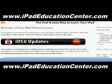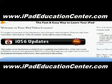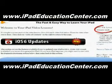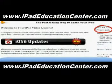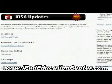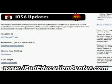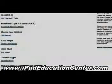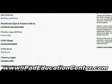Alright, so here we are inside iPad Video Lessons membership site — you can see that I'm logged in. The first thing you come across when you log in are the latest updates, the newest things he's added. With iOS 6, he uploaded several videos starting with Siri, how to use Siri on your iPad, Facebook tips and tricks, the Clock app, iOS 6 Maps, the new Mail with VIP feature.